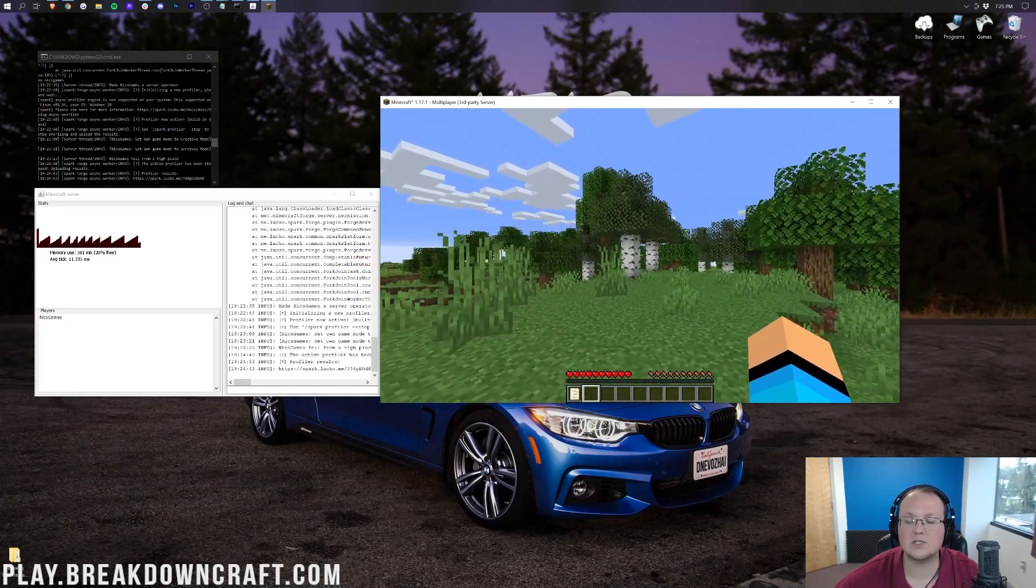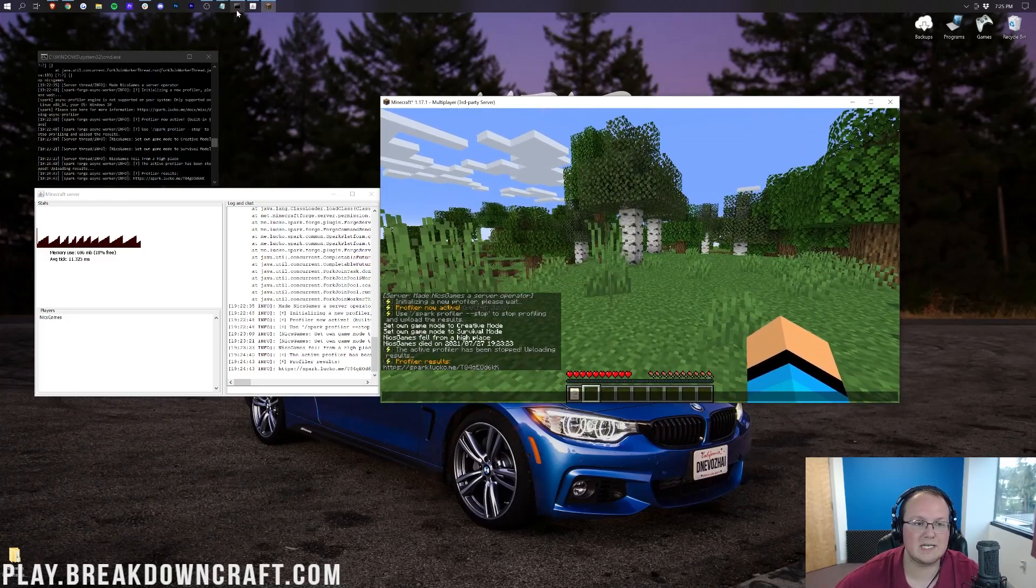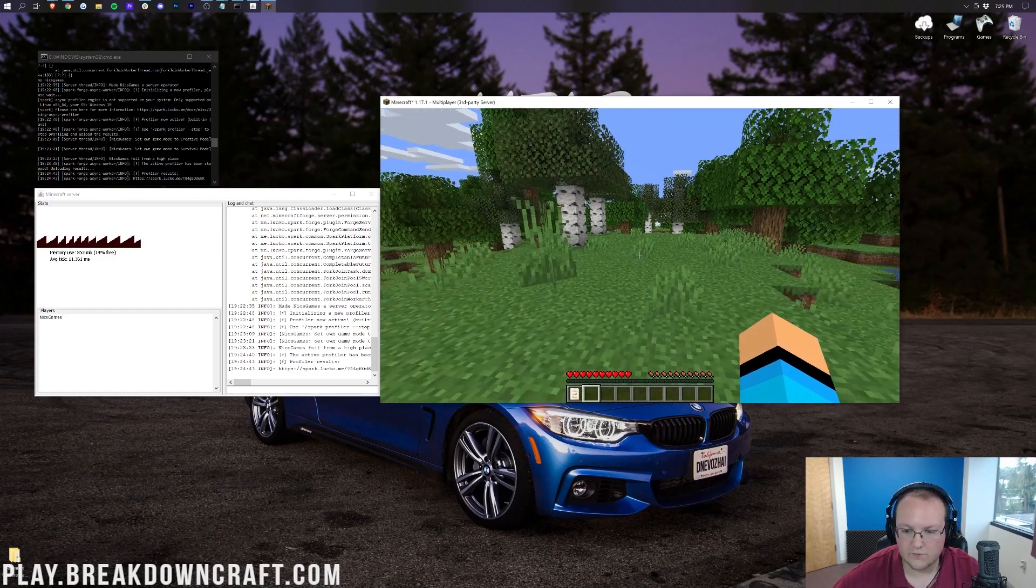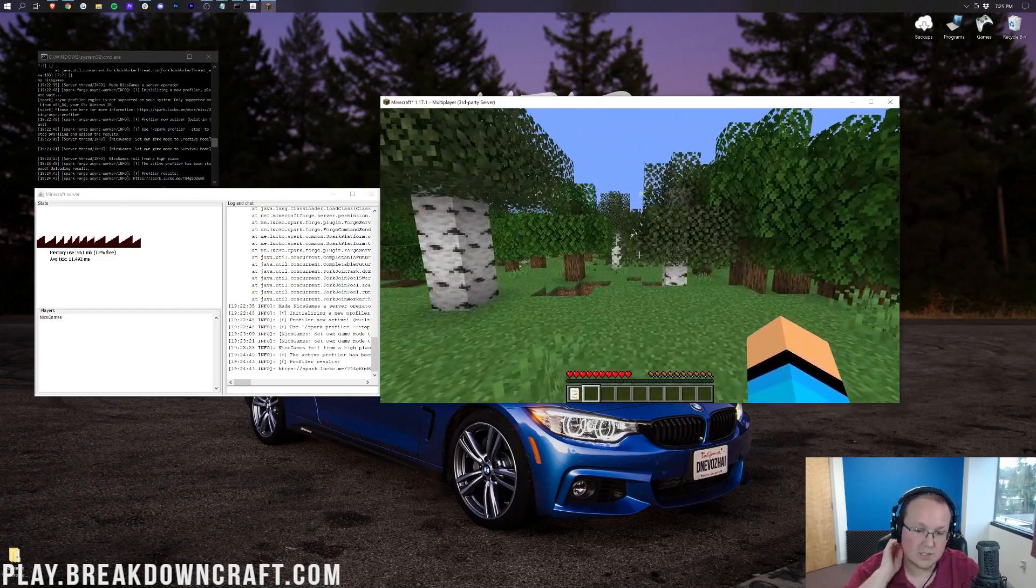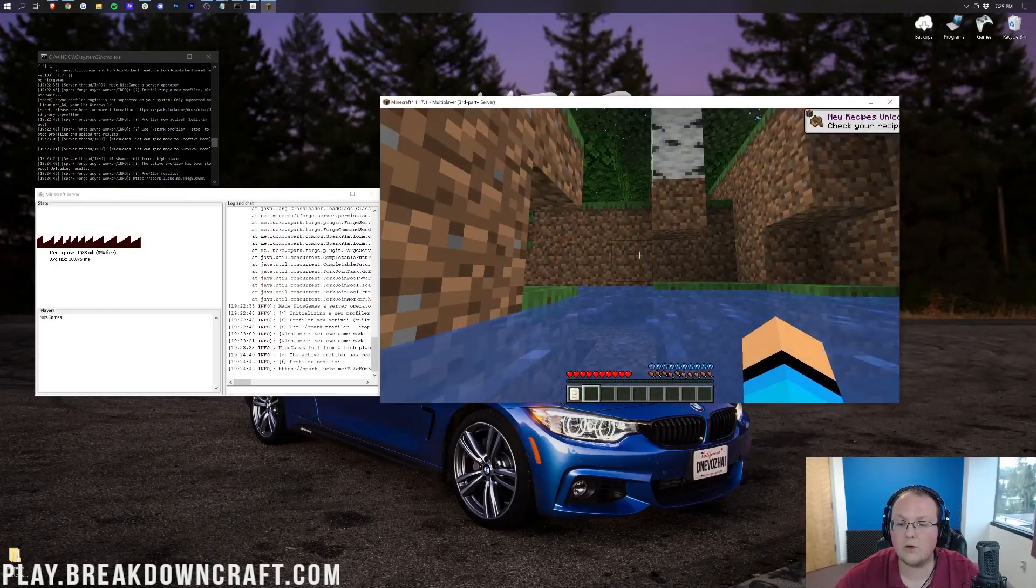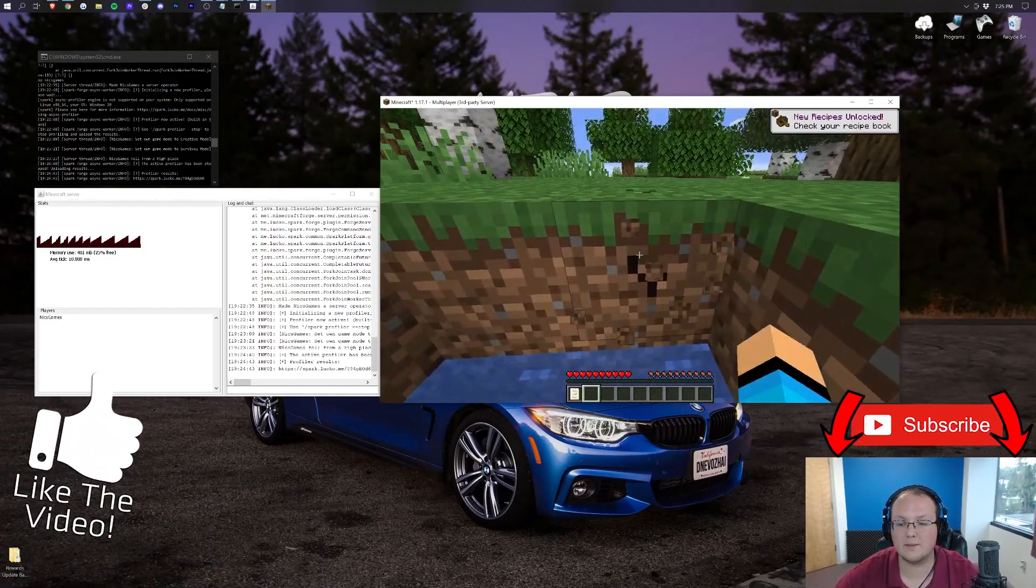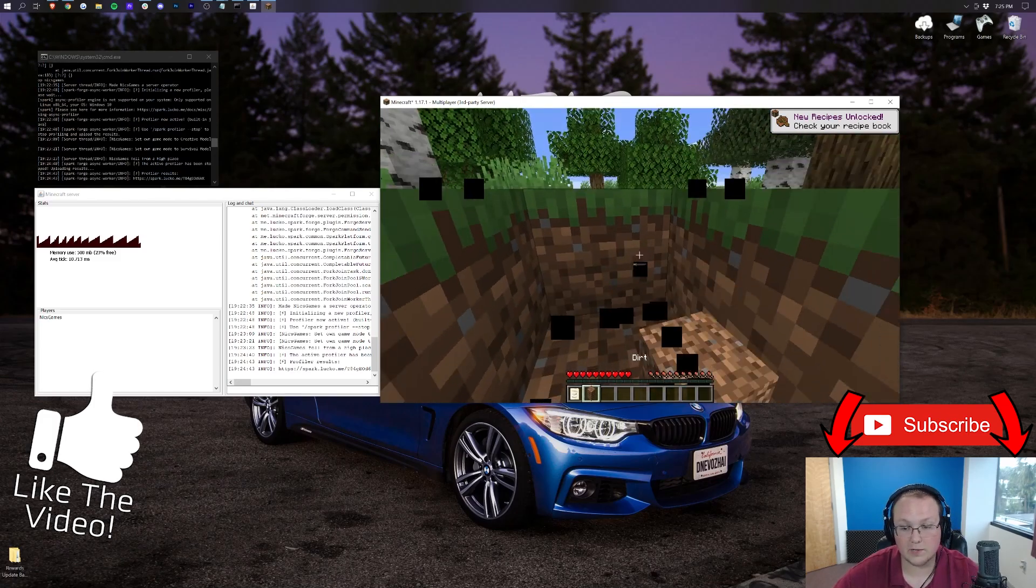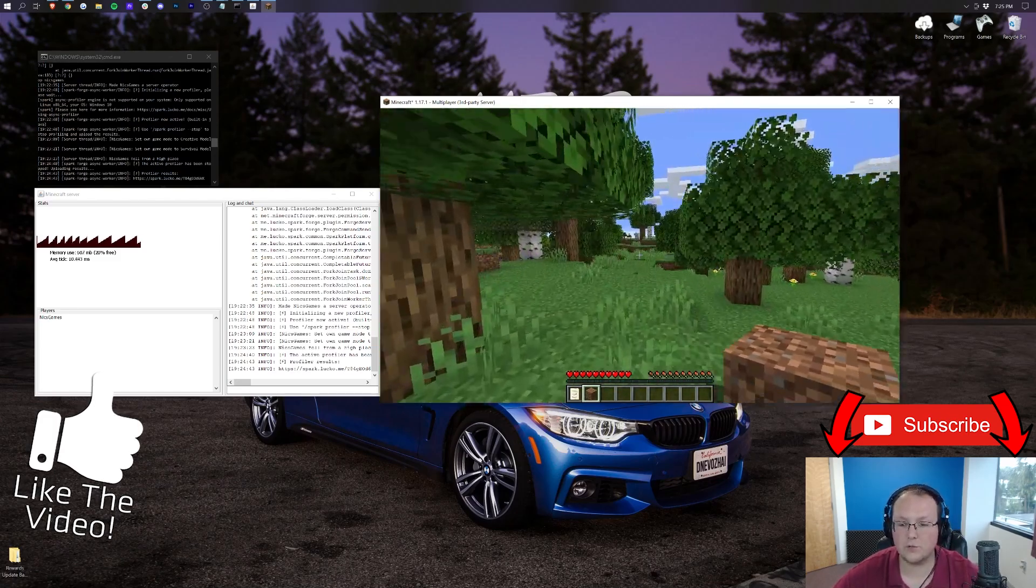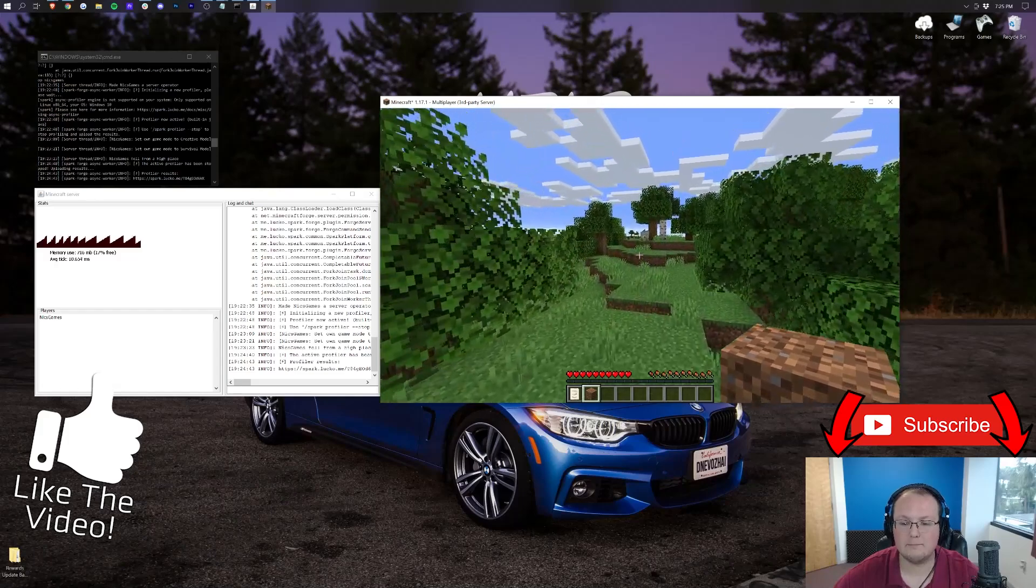But nevertheless, that is also how you can add mods to Minecraft 1.17.1 servers. You do need a Forge server. You do need to have Forge installed locally for this to work. But overall, that is how you can do it. If you have any questions, let us know in the comment section down below. Be sure to use our other resources for how to install Forge locally and how to start your Forge server to get those up and running.